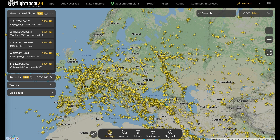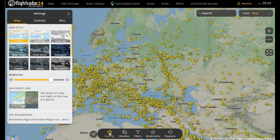Once you've clicked on settings, you'll see you have three tabs at the top: Map, Visibility, and Miscellaneous. If we start off with the map section, you'll see plenty of options here for how the map will look, various overlays you can add on top, and so on.